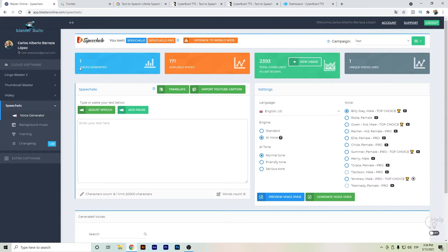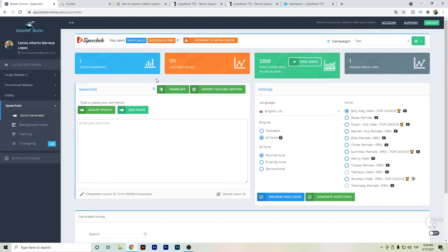Hello everyone, in this video I want to show you the different text-to-speech software available on the internet. Speechelo has been one of the most recent and good text-to-speech options out there. There are already several videos on YouTube and sites talking about Speechelo reviews.